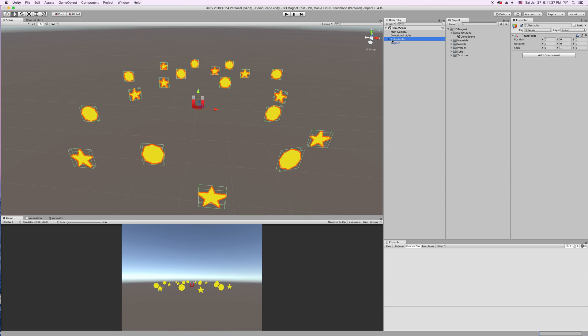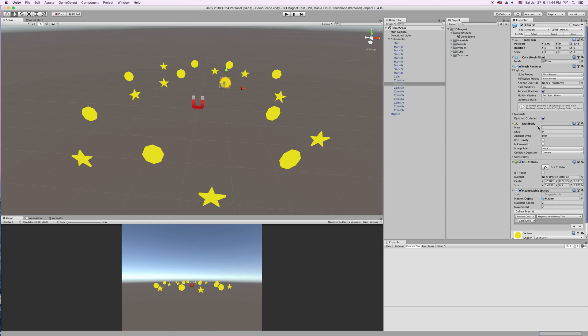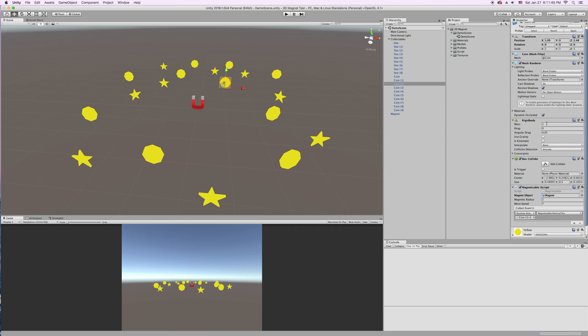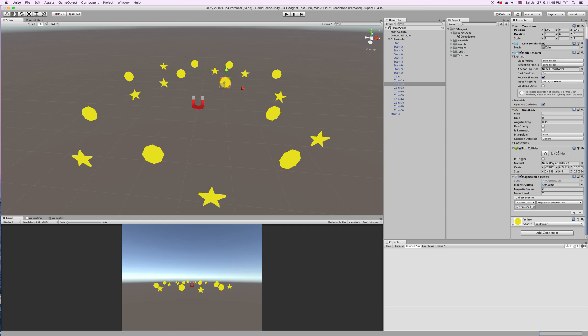So our collectibles, I have them all in this parent object. Let's look at this coin right here. These need a rigid body to be able to move and they need some sort of collider to detect when it collides with the magnet.